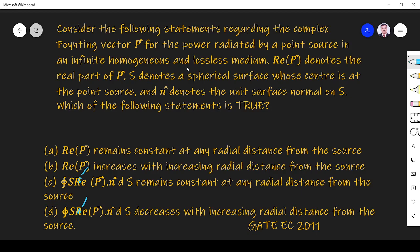Here, P denotes the real part of the complex Poynting vector. S denotes a spherical surface whose center is at the point source, and n-cap denotes the unit surface normal. Which of the following is true? Option A: Real part of P remains constant at any radial distance from the source. Option B: Real part of P increases with increasing radial distance from the source.